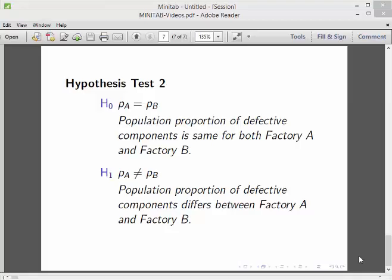In this presentation, we're going to look at the proportion of defective components coming from two factories. This goes back to our manufacturing process example from previous videos.